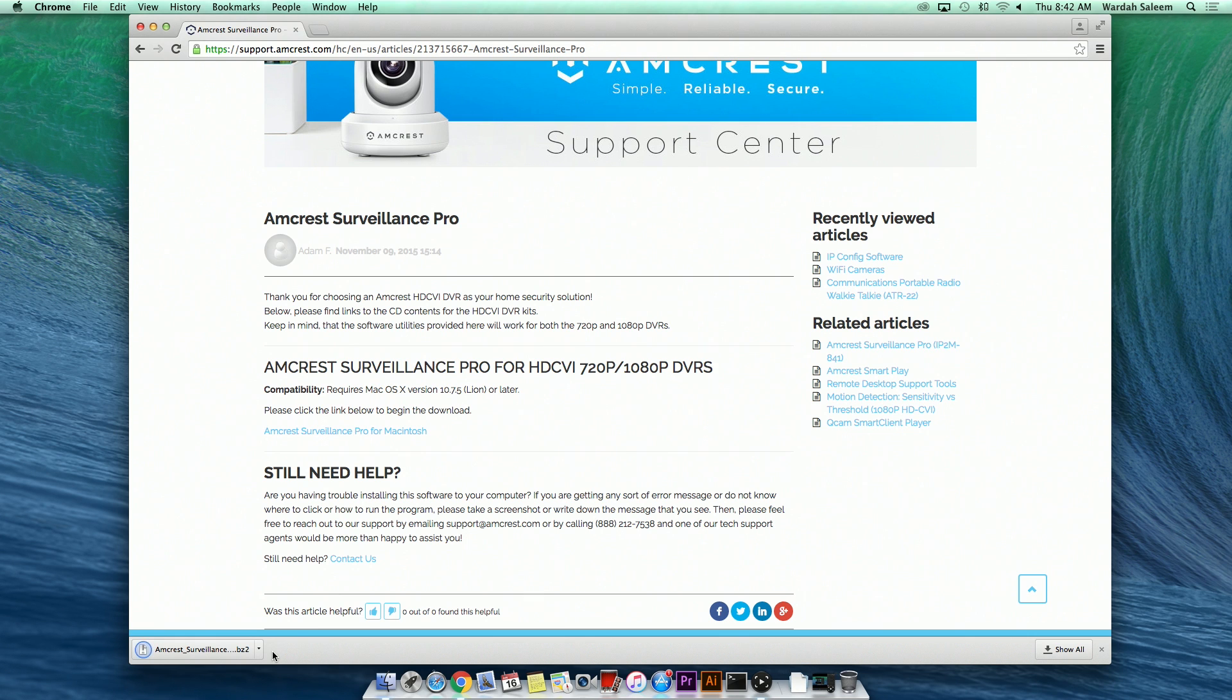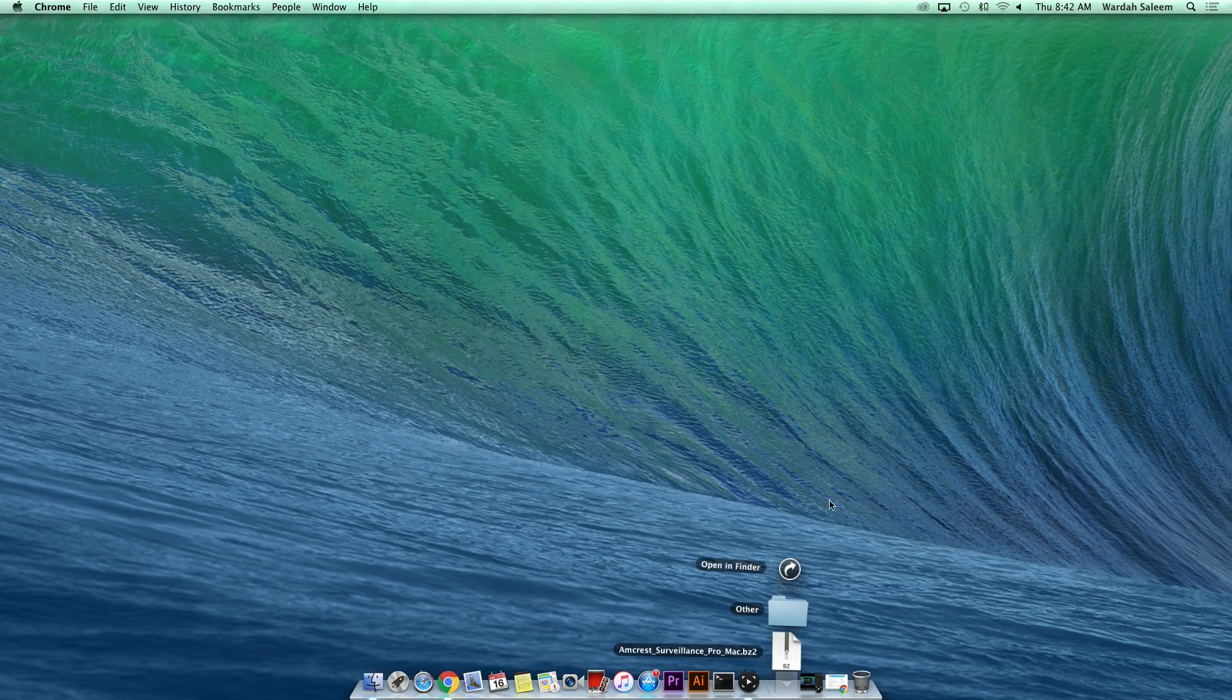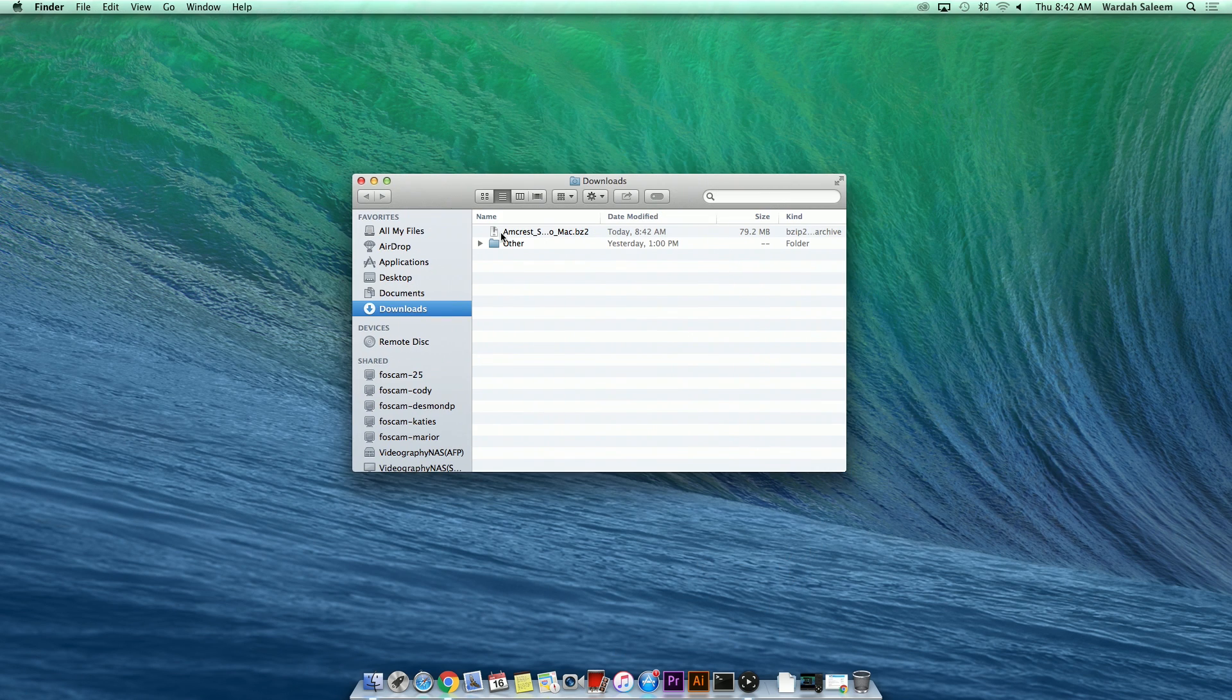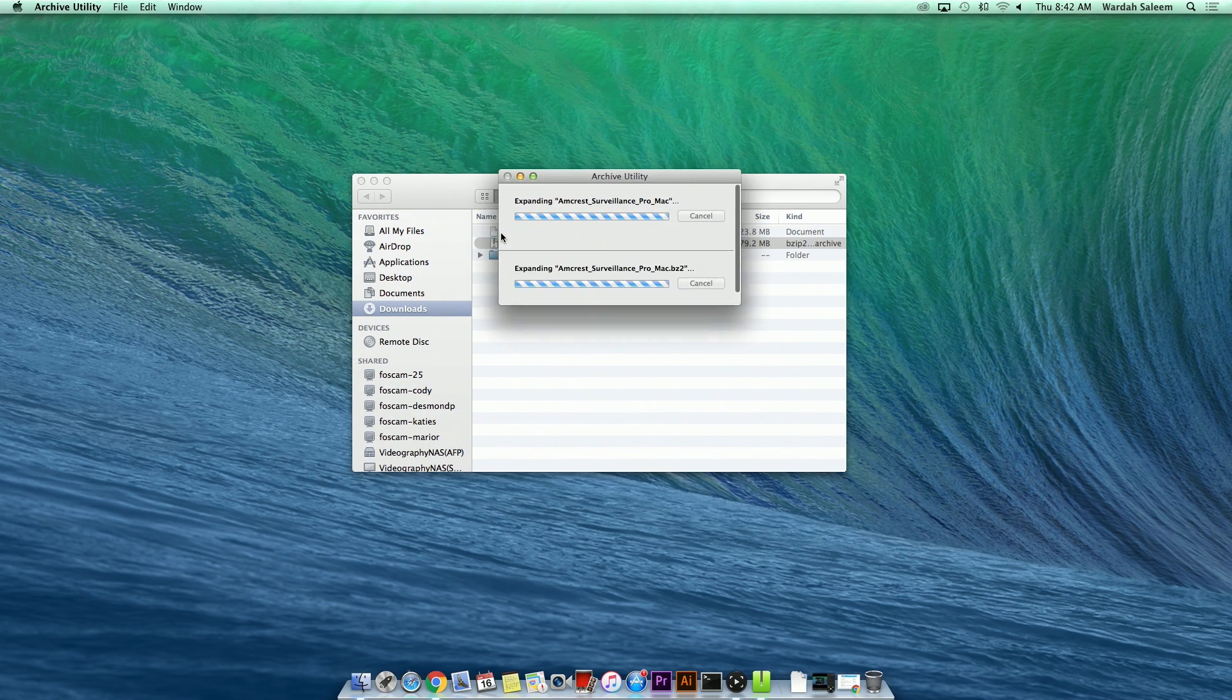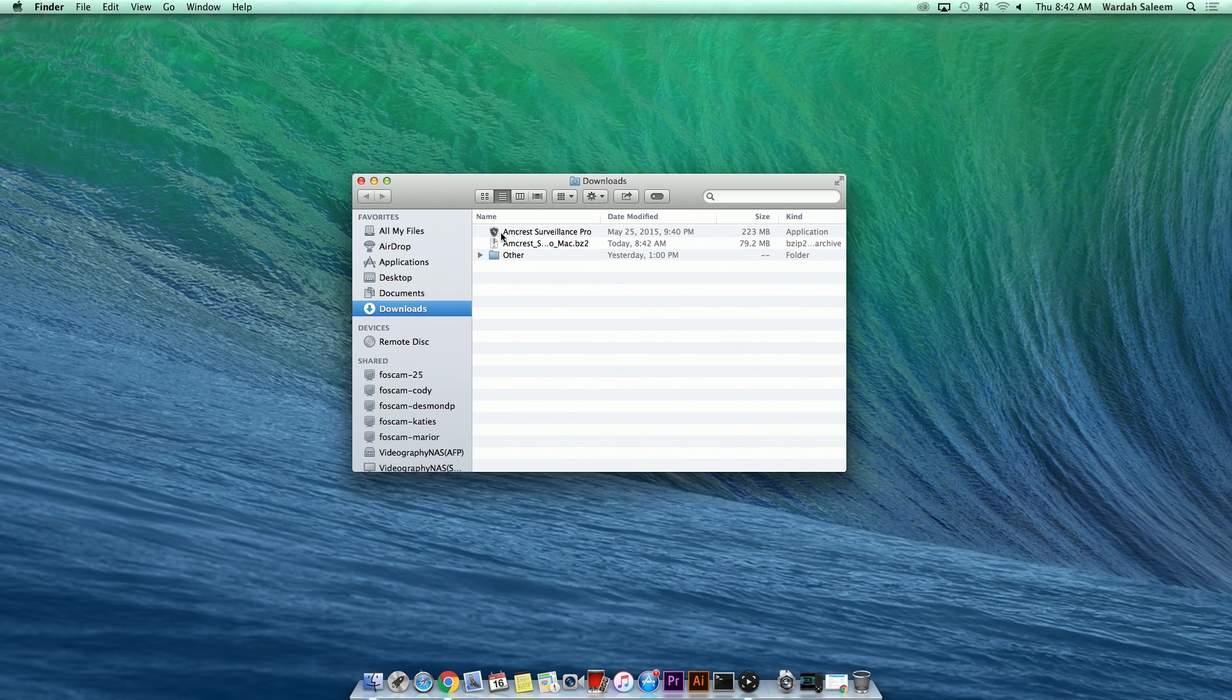Once complete, the software will be available in your Downloads folder. Open your Downloads folder. Double-click Amcrest Surveillance Pro mac.bz to unzip the file.